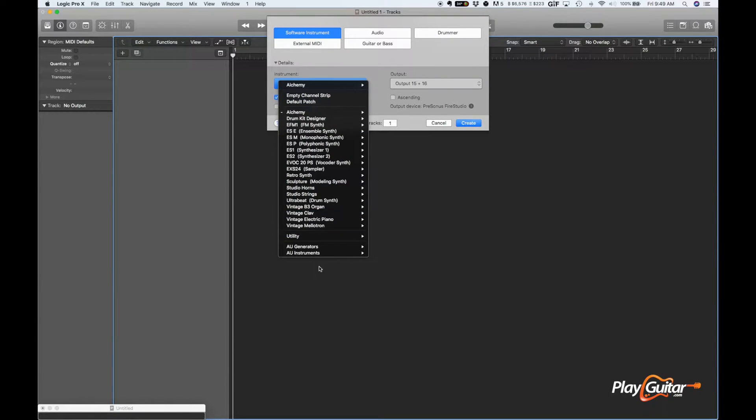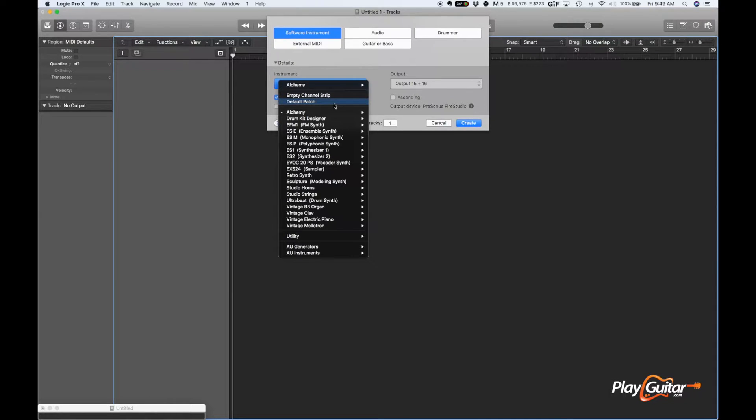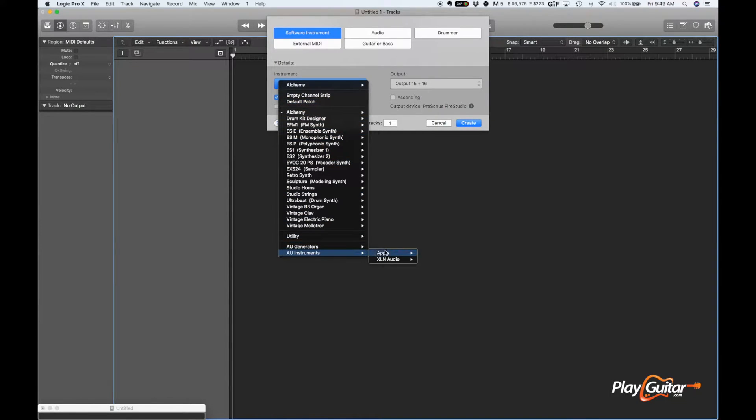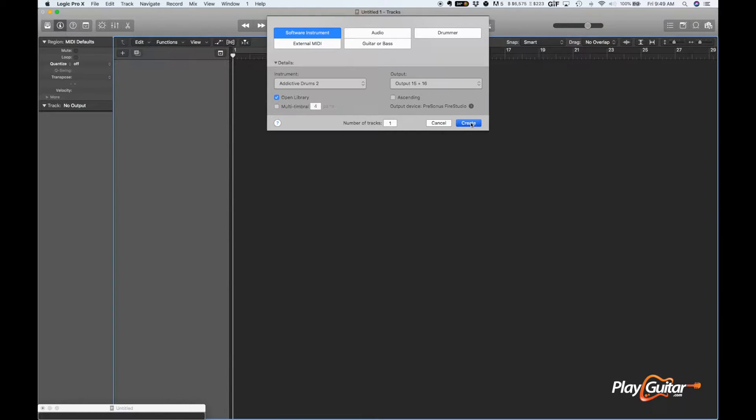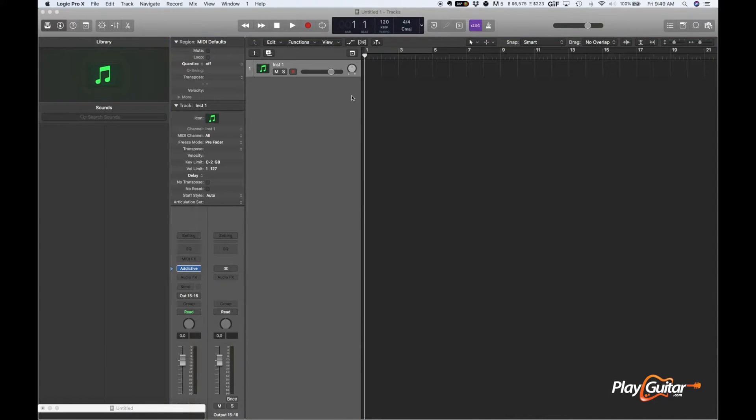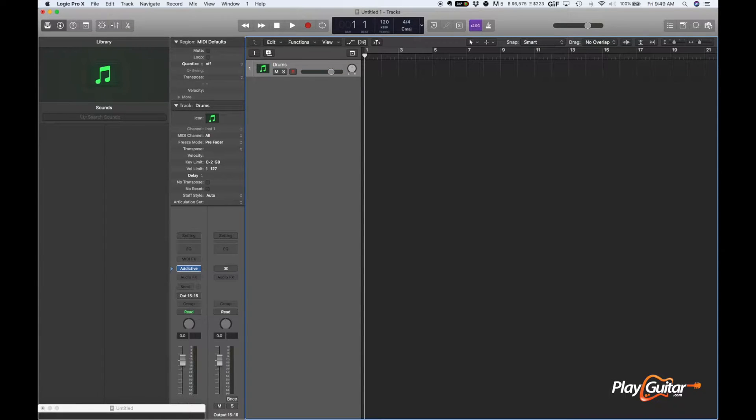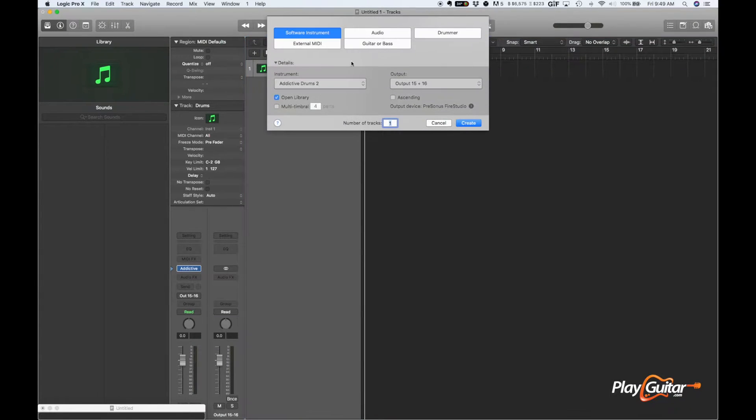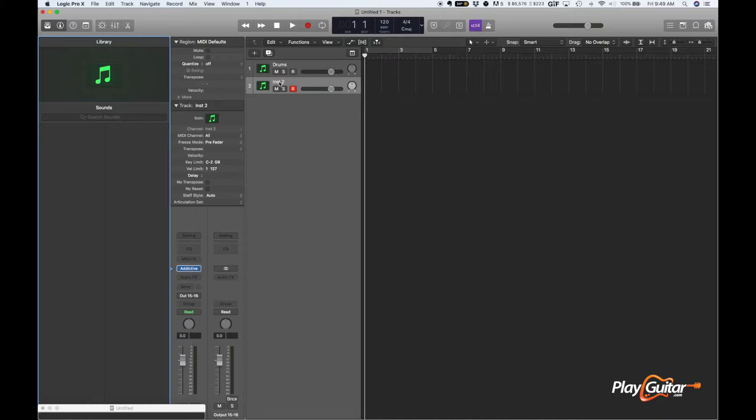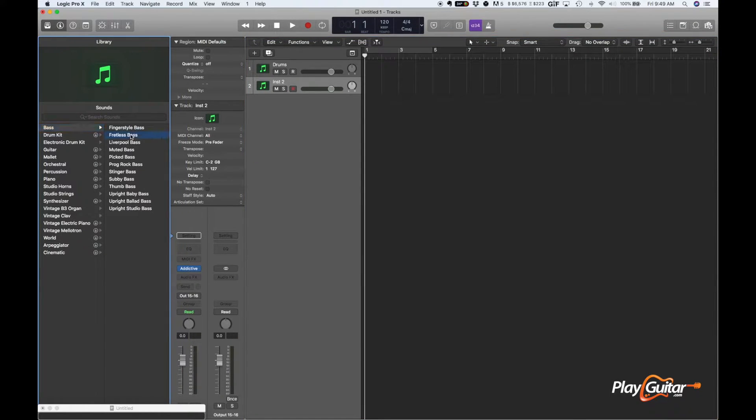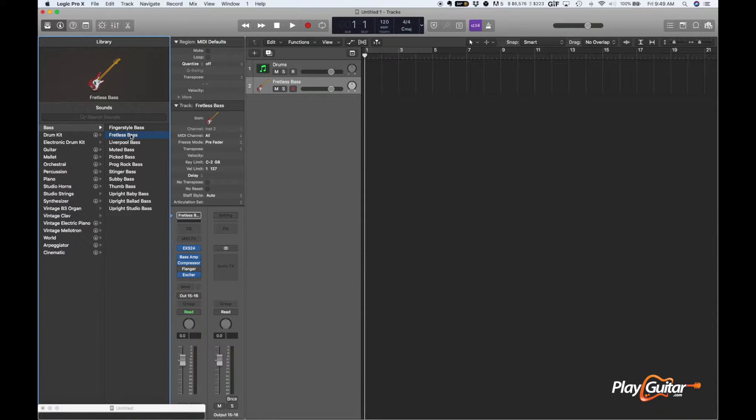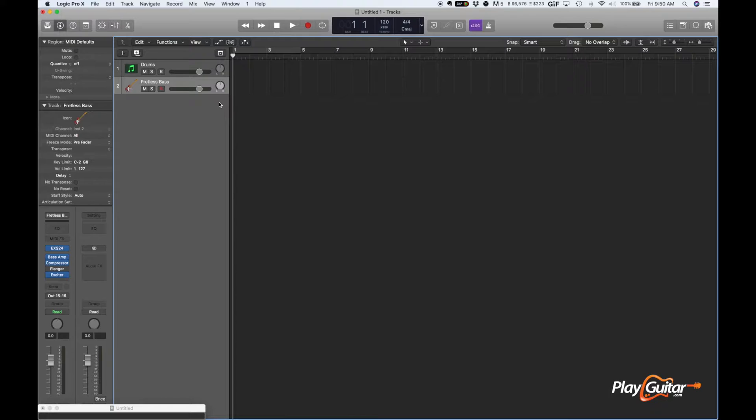So, I'm using Logic. You can do this with other programs. The process is more or less similar. I also have Addictive Drums, which I like. I'm just using them for the sounds, but you don't need to use that. I'm just going to create a track here. We're going to call this Drums. And we'll create another one and make that like a fretless bass. You can lose the library here.